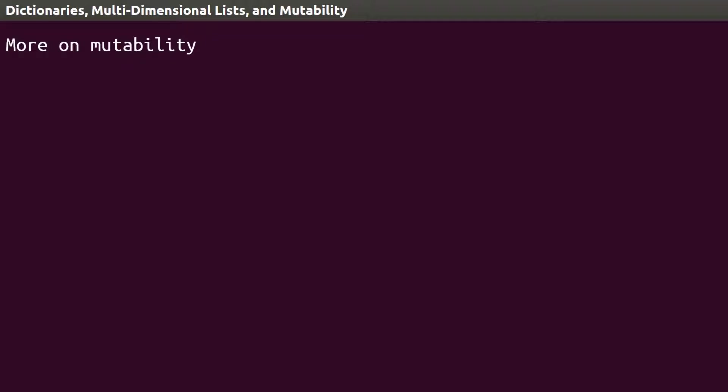Let's return to the concept of mutability from the last lesson. Remember that lists and dictionaries are mutable, that is, the values can be changed at any time, but tuples are immutable. This seems like a simple concept, but there's a bit of a nuance that can cause issues for beginning programmers.